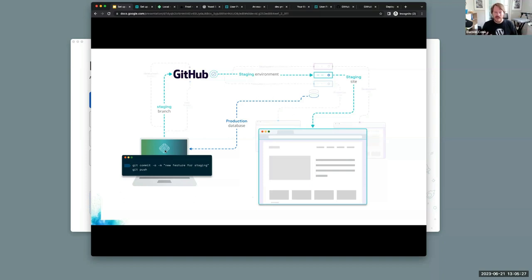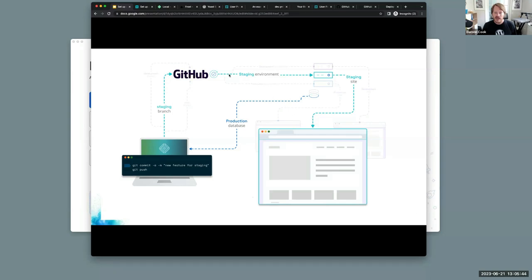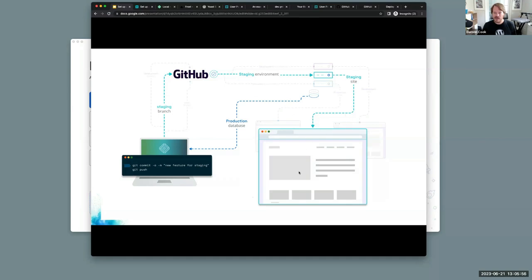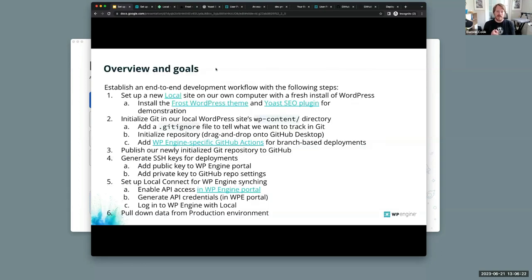In this visual, we would push to GitHub our stage branch, and that will trigger a GitHub Actions deployment to our staging environment. Then if you have another feature to work on and want to continue staging stuff for client feedback, we'll show how to pull down the production database back into your local site so you always have the latest data from production.